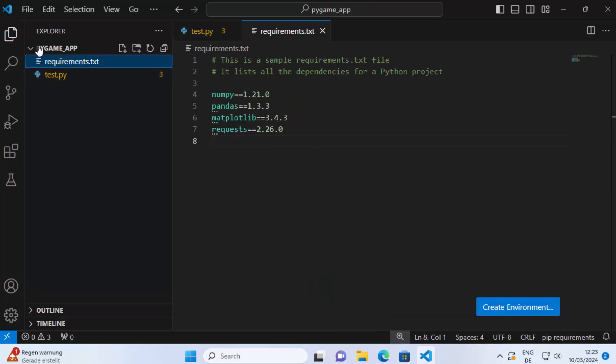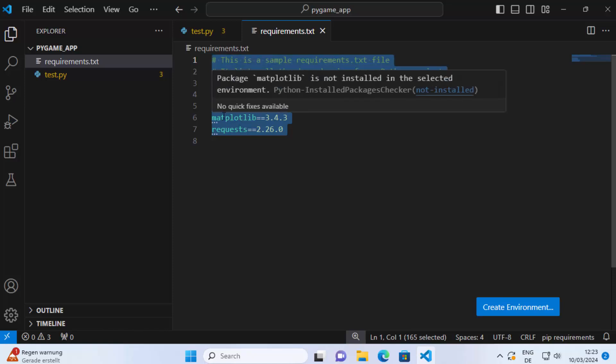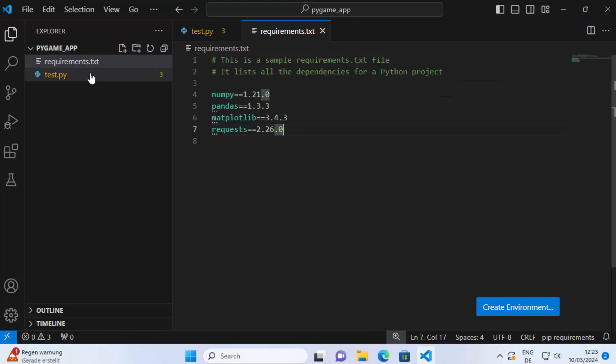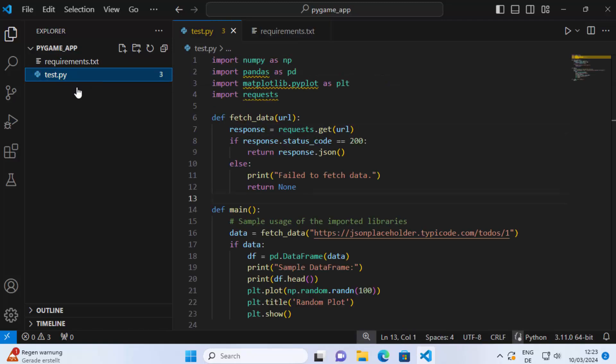As you can see in this Python app folder, I have this requirements.txt file which has these packages listed here. I want to install numpy, pandas, matplotlib, and requests packages. I have listed them in requirements.txt and this is my code which uses those packages.